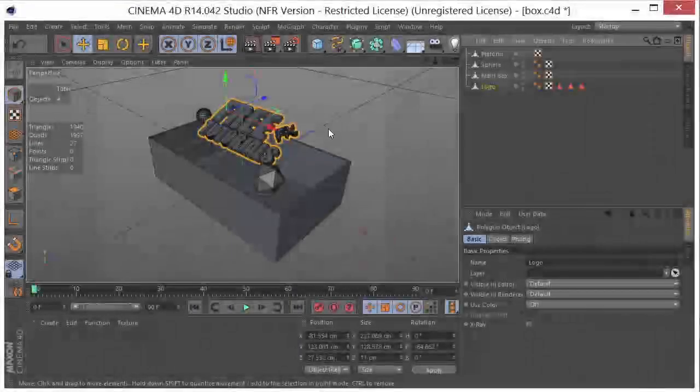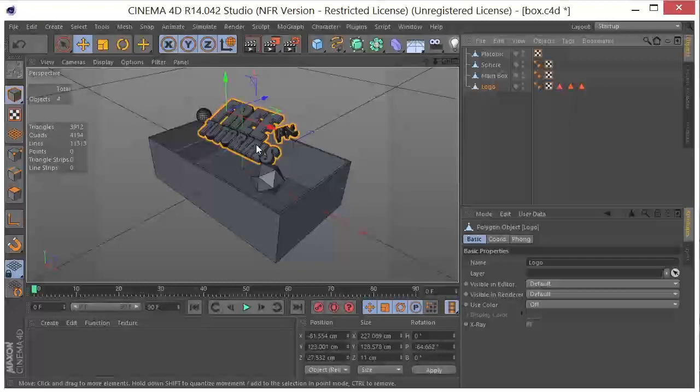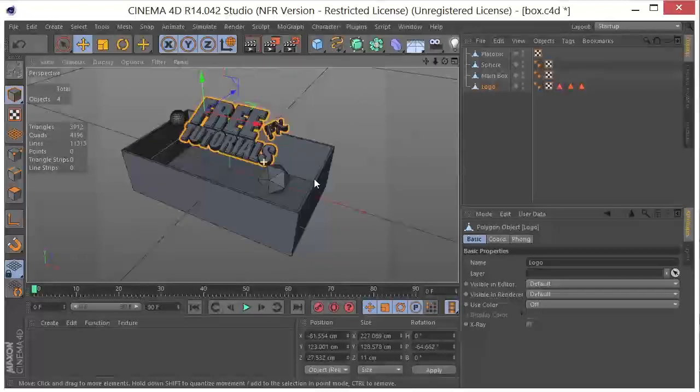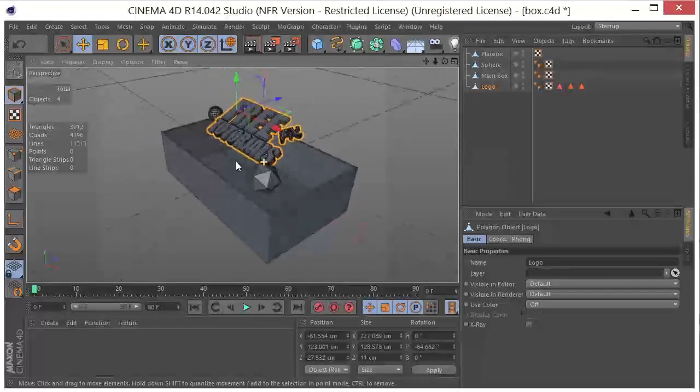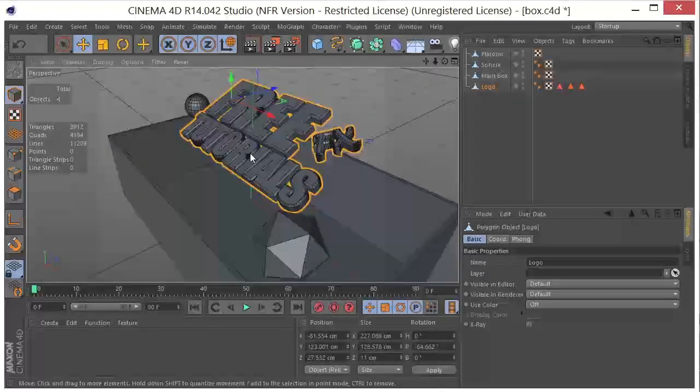This is Chris Martin with Free Effects Tutorials, and today I want to talk about how to get geometry in and out of RealFlow from Cinema 4D.